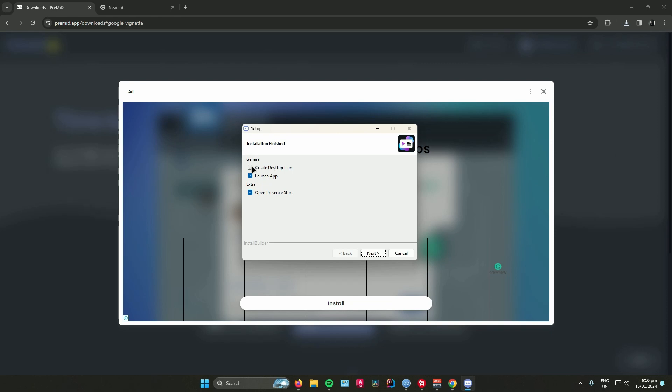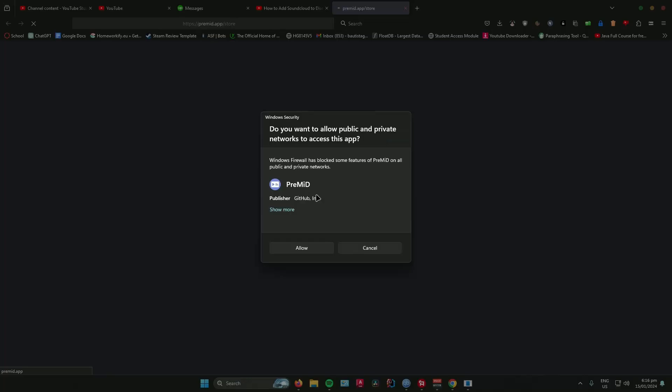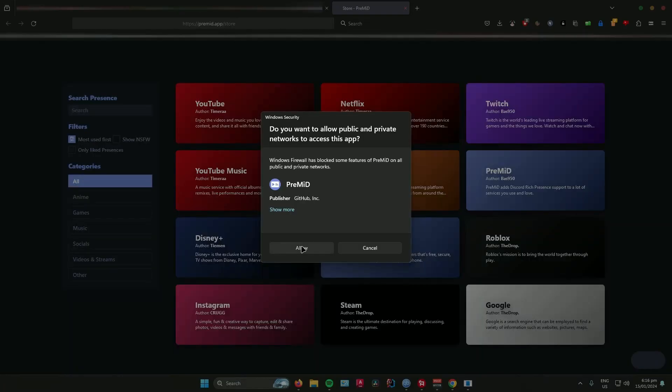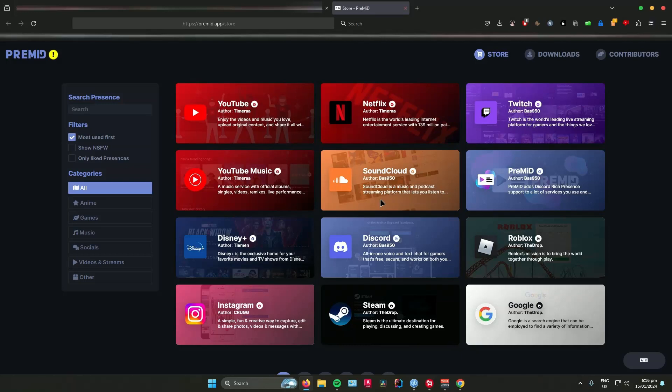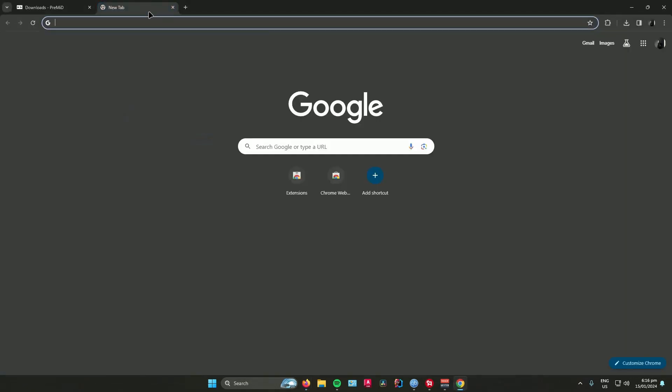I want to create a desktop icon, so I'll press it, then click on next. You are done. Click on allow. Now what you have to do is install the PreMid extension.